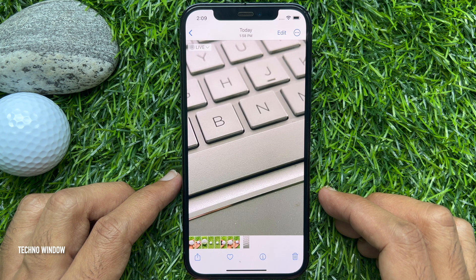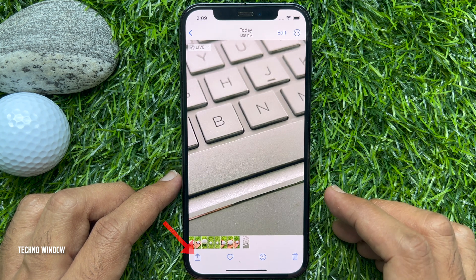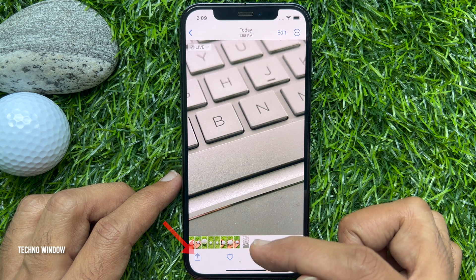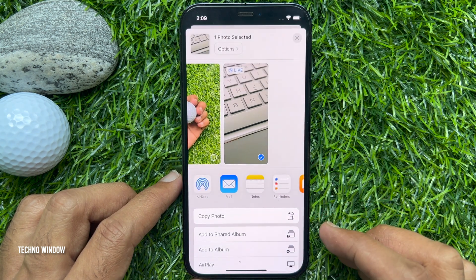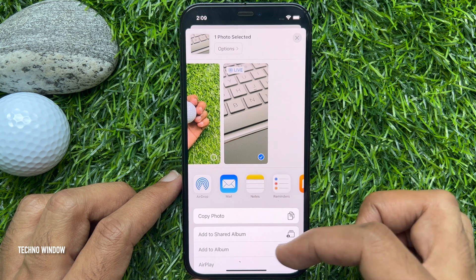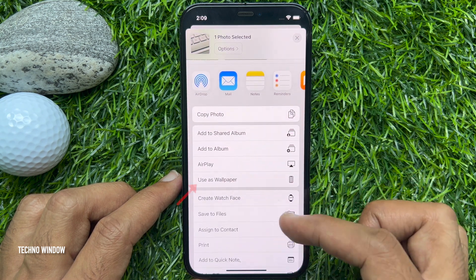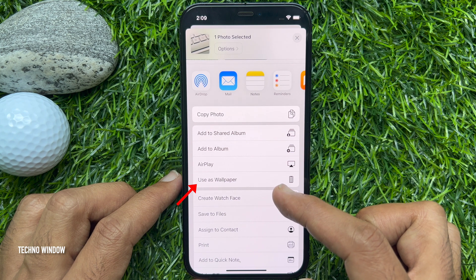Now it's time to set this image as wallpaper. Tap the Share button on the bottom left, then scroll up and tap Use as Wallpaper.